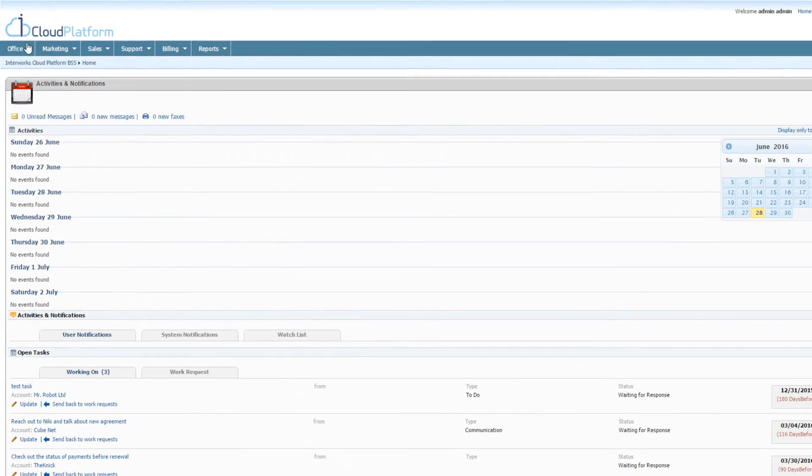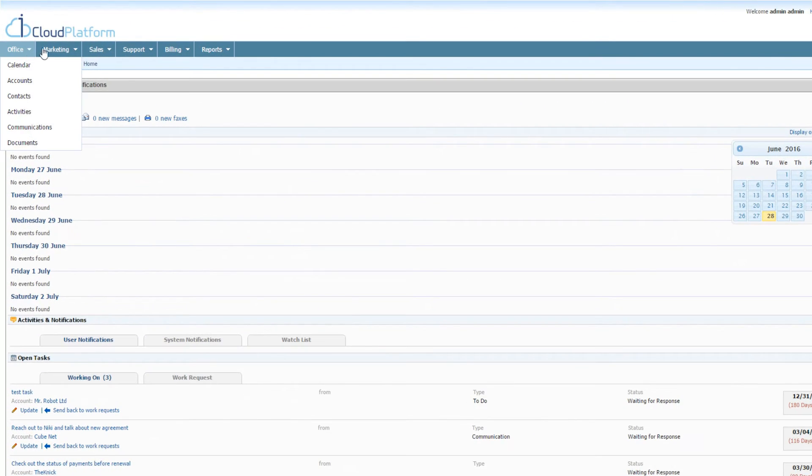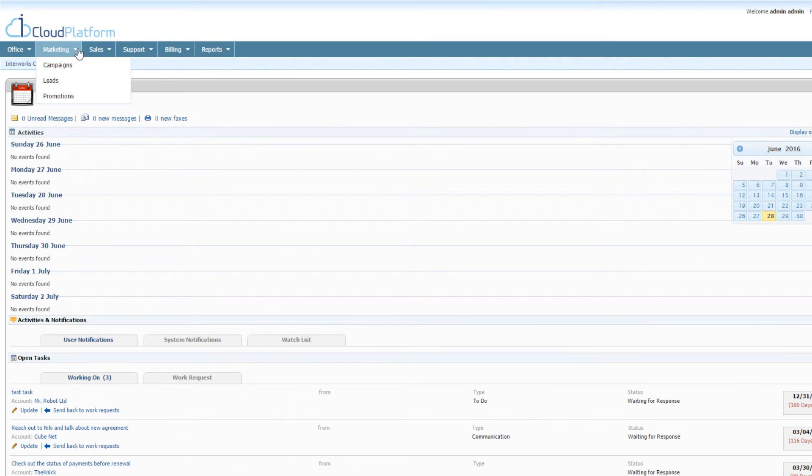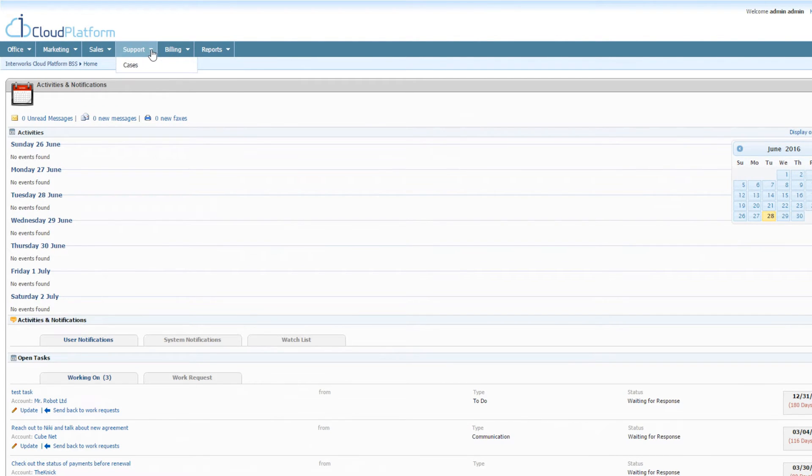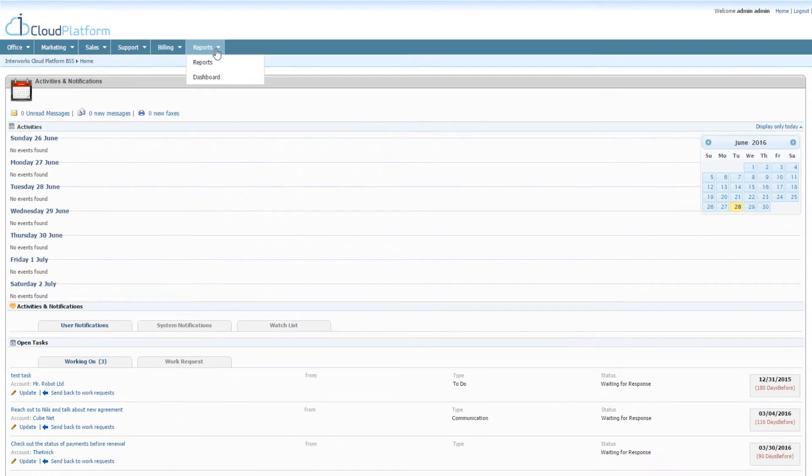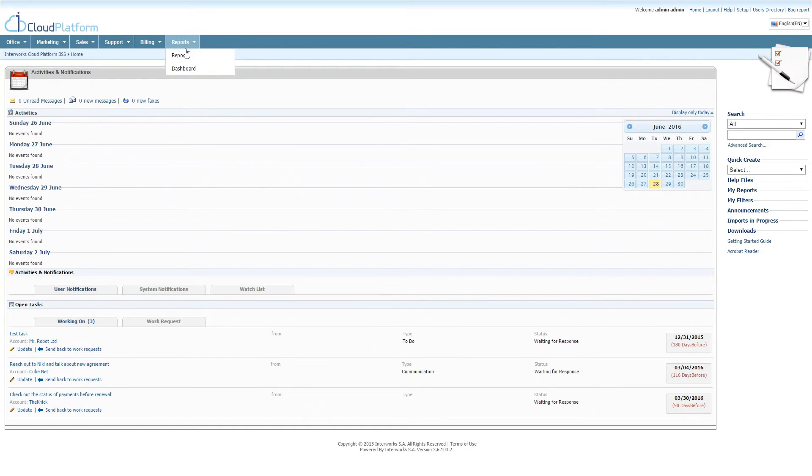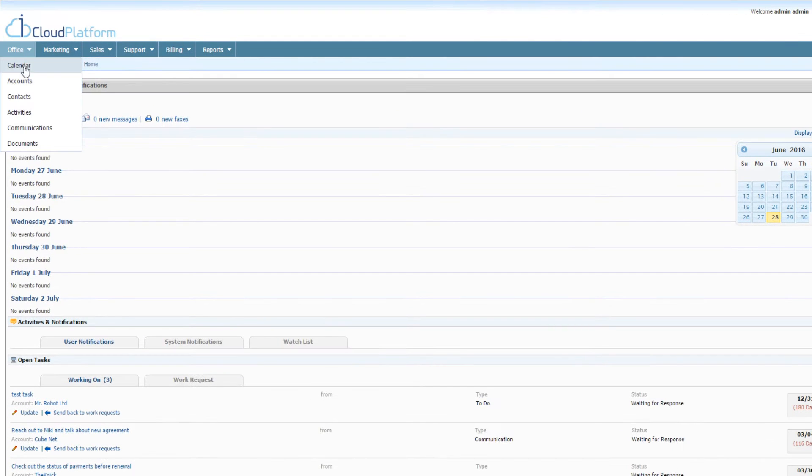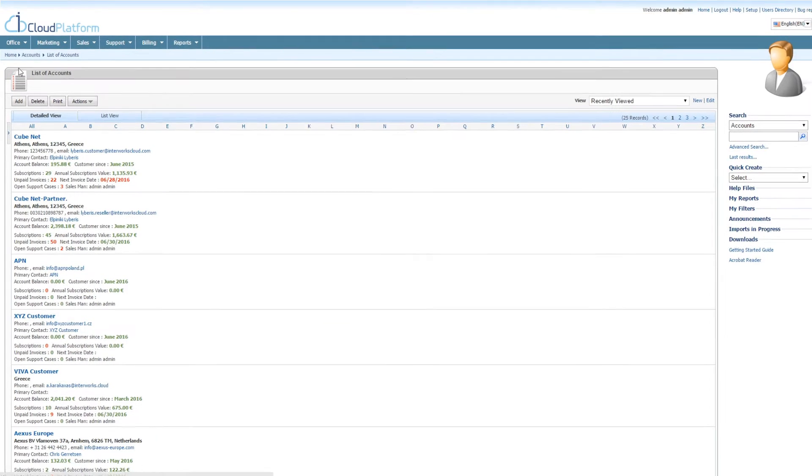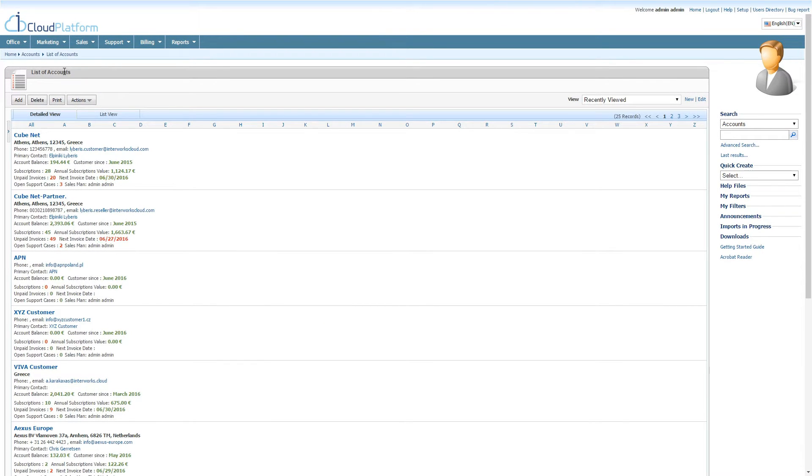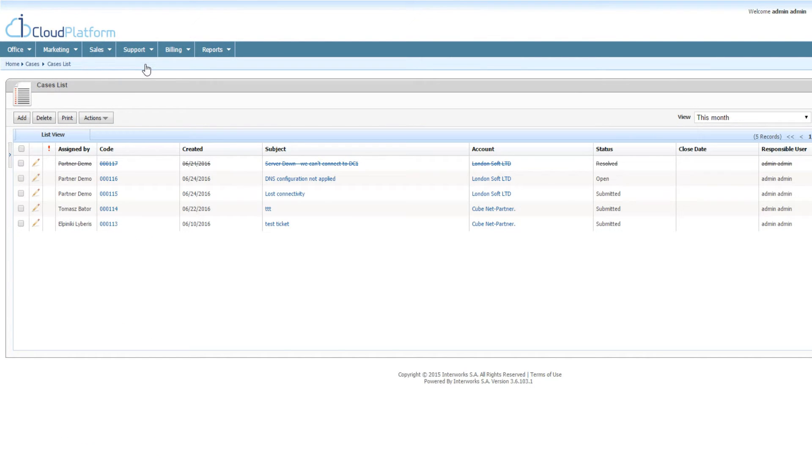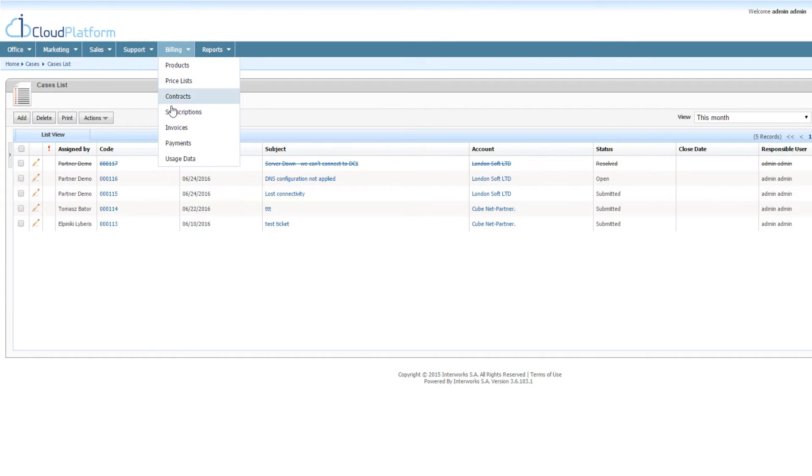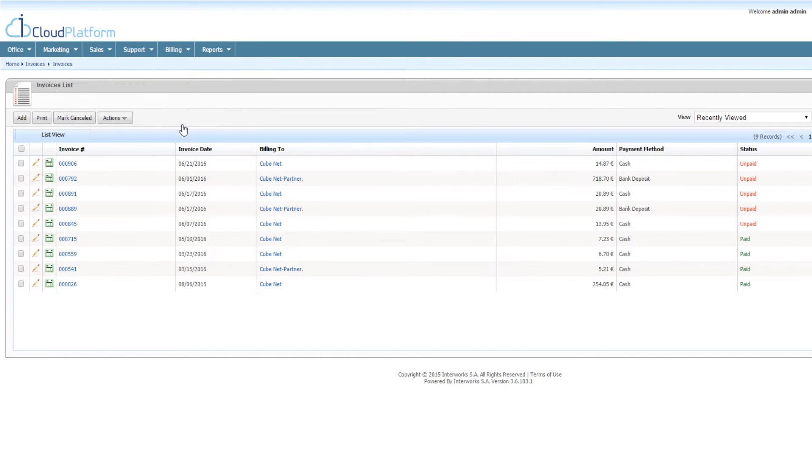By using the Interworks.cloud business administration portal, the back-office engine that powers your marketplace, you can easily take control and manage your entire cloud business. You can view and manage all your end customers or partners, including all the support tickets that have been submitted, the subscriptions deployed, and the invoices generated.